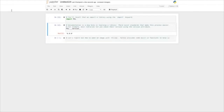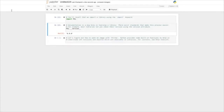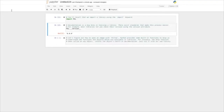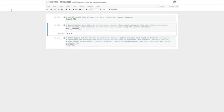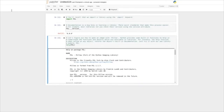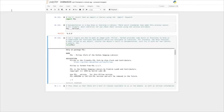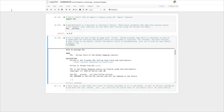Python provides some built-in functions to help us understand the functions and objects available in libraries. For instance, the help function, when called on any object, returns the object's built-in documentation. Let's try it with our new library module PIL — so help(PIL). This renders nicely inline a help file that actually comes from the documentation of the source code itself. This shows us that there's a host of classes available to us in the module, as well as version information and even the file __init__.py, which has the source code for the module itself.